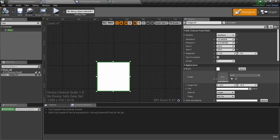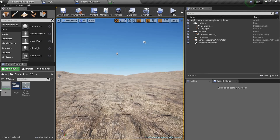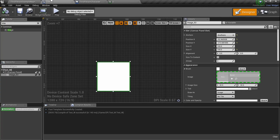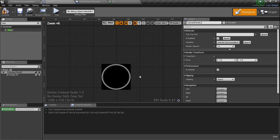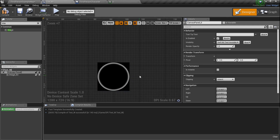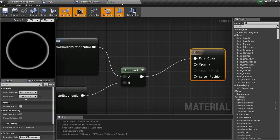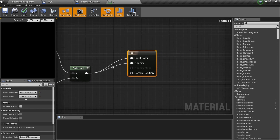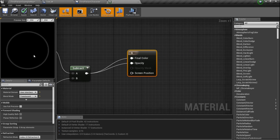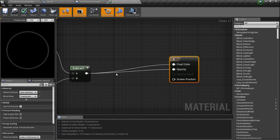We're done with the ring setup — just plugged into Final Color, no big deal. I go back to my image widget and drag the G material in. Looks good, right? Except there's a big black box — that's the problem. We need to work with the opacity. Plug the result into the opacity — there's a little bit of a problem, it's kind of graded out. Let me fix that.